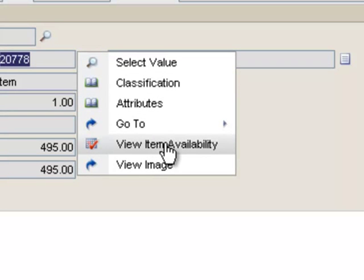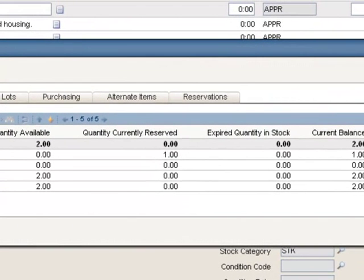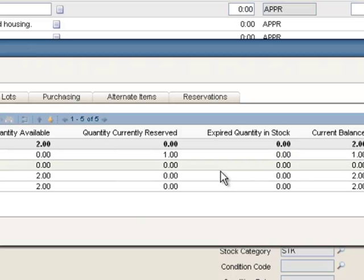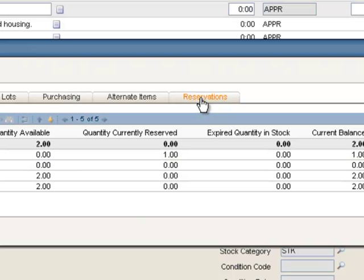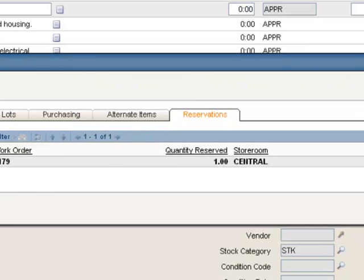I'll click View Item Availability. If I look at my quantity now for the central storeroom, I still have a current balance of one, but now I have one reserved and a quantity available of zero. Clicking on my Reservations tab, it shows me that I have reservation request 1620 for Work Order 1179, which is my work order, and it's reserved for me in the central storeroom ready to be picked up. That's the reservation process.